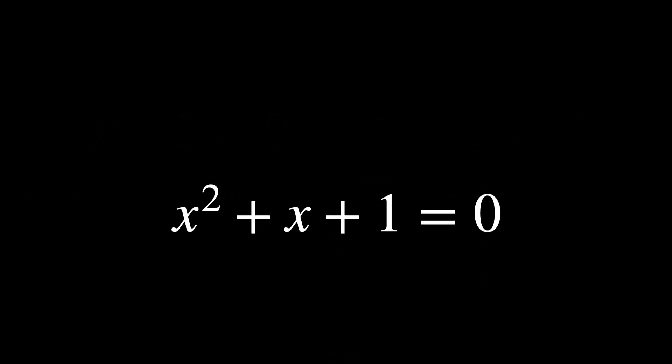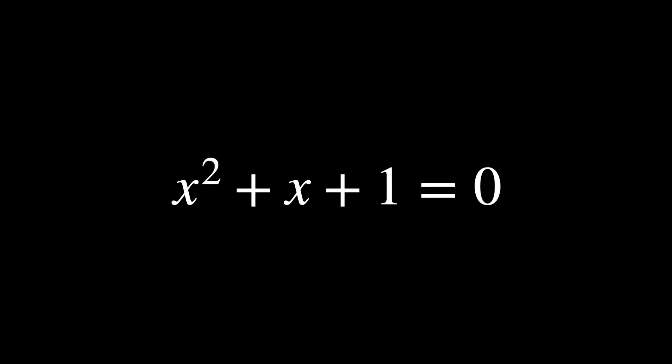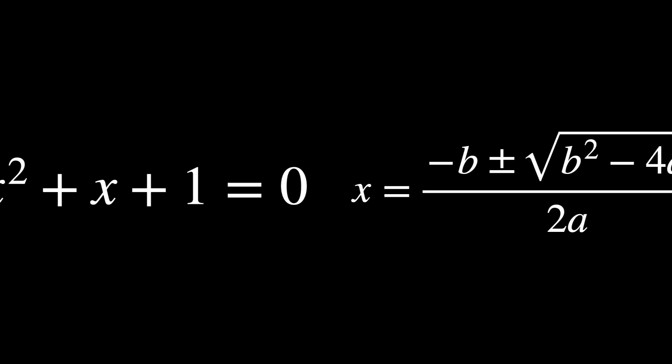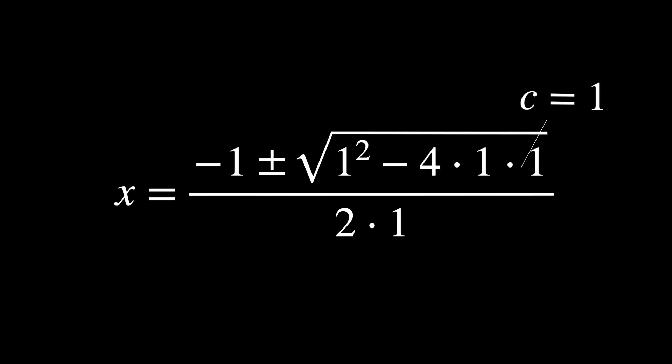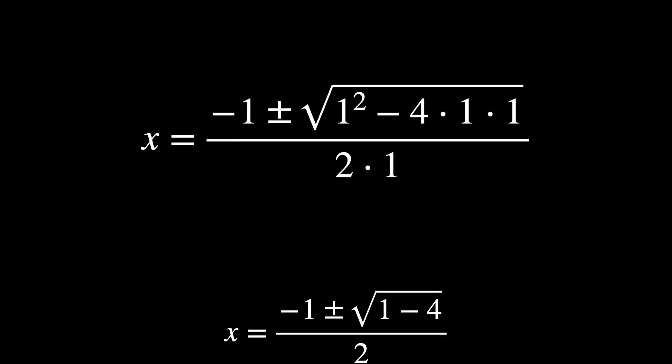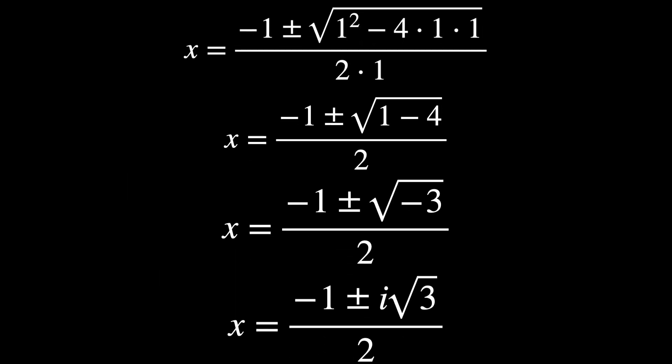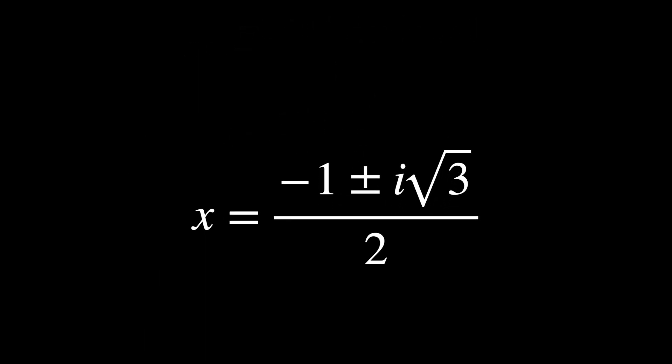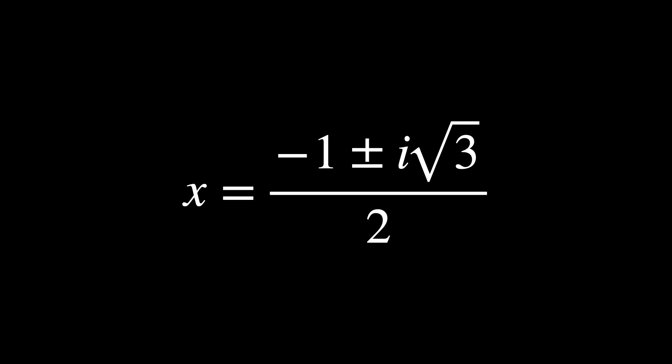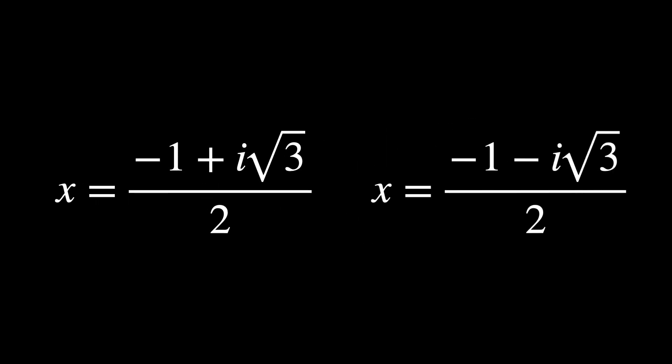To find the solutions to the quadratic equation, we use the quadratic formula. For this equation, we have a equals 1, b equals 1, and c equals 1. Plugging these values into the quadratic formula, we get the following. So the two solutions to the quadratic equation are these.